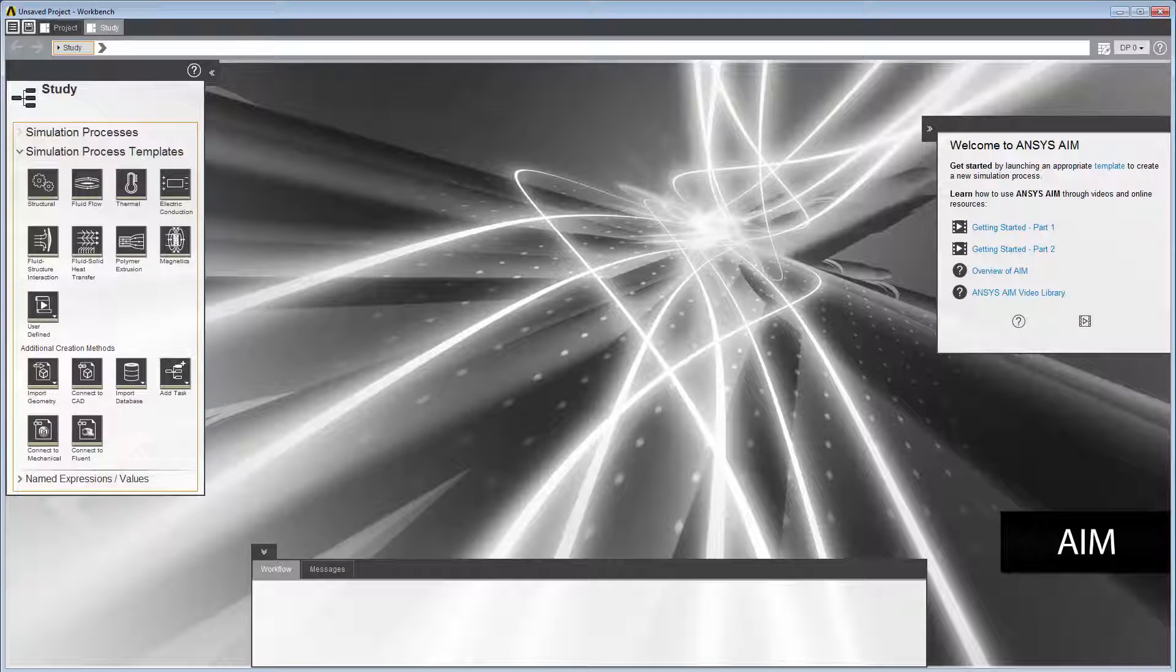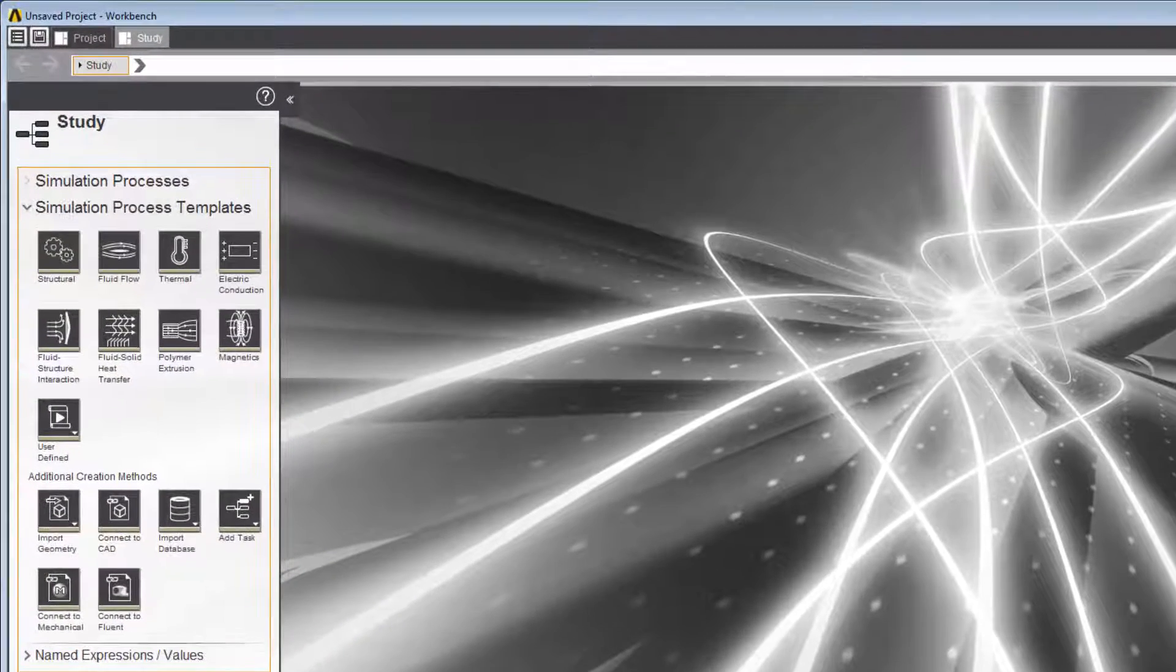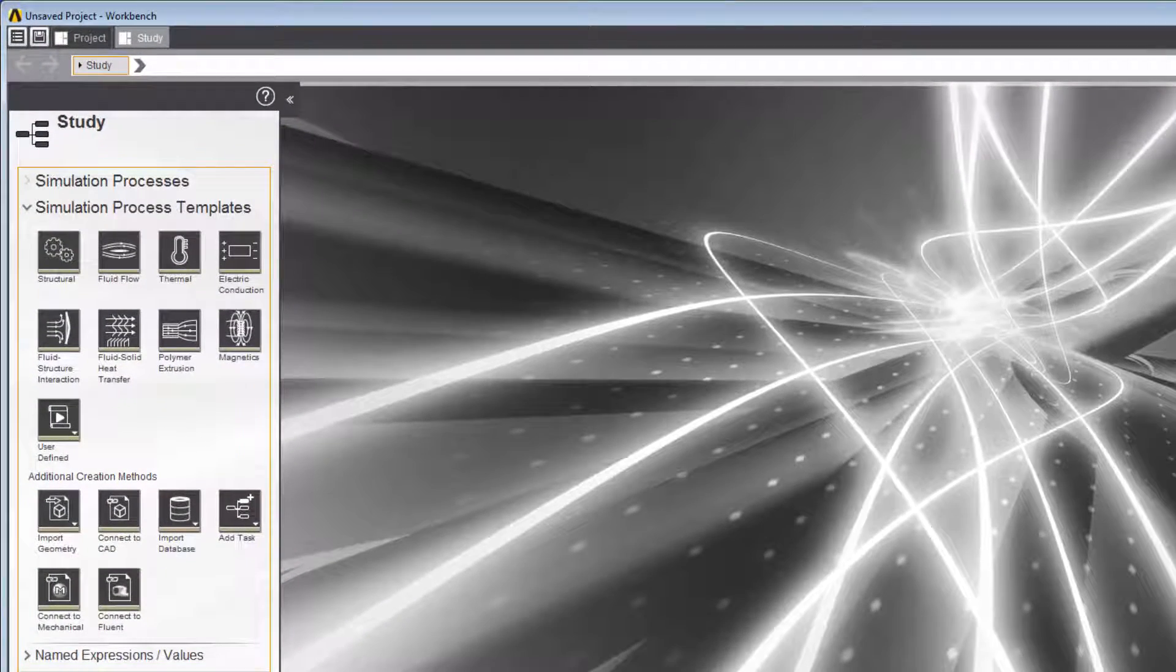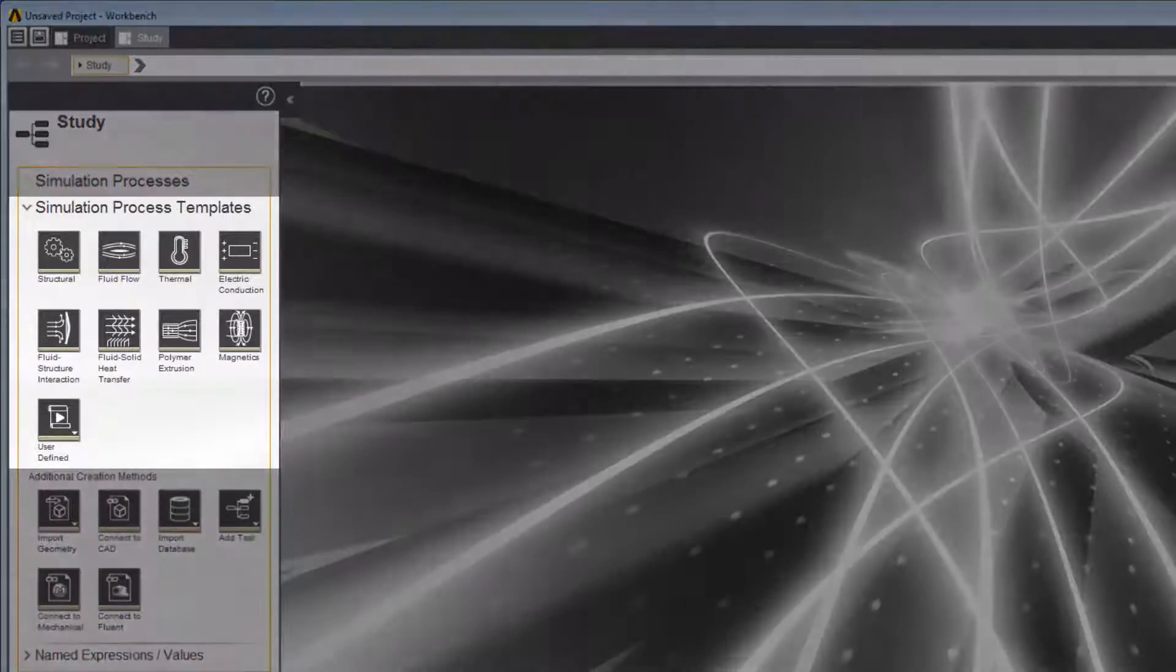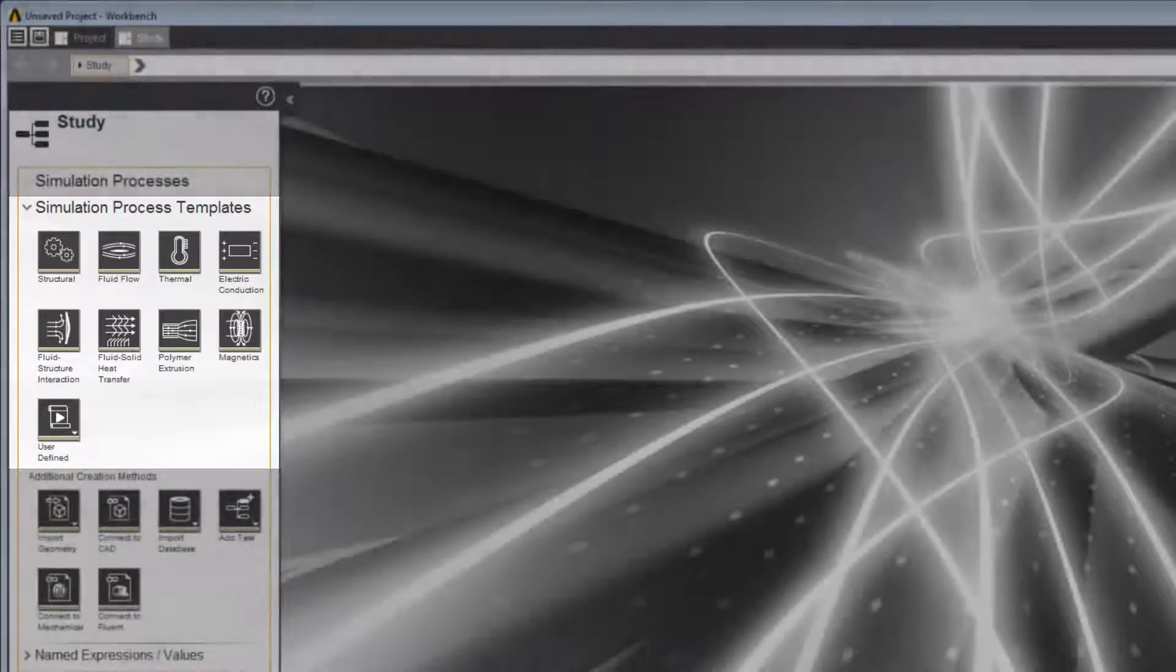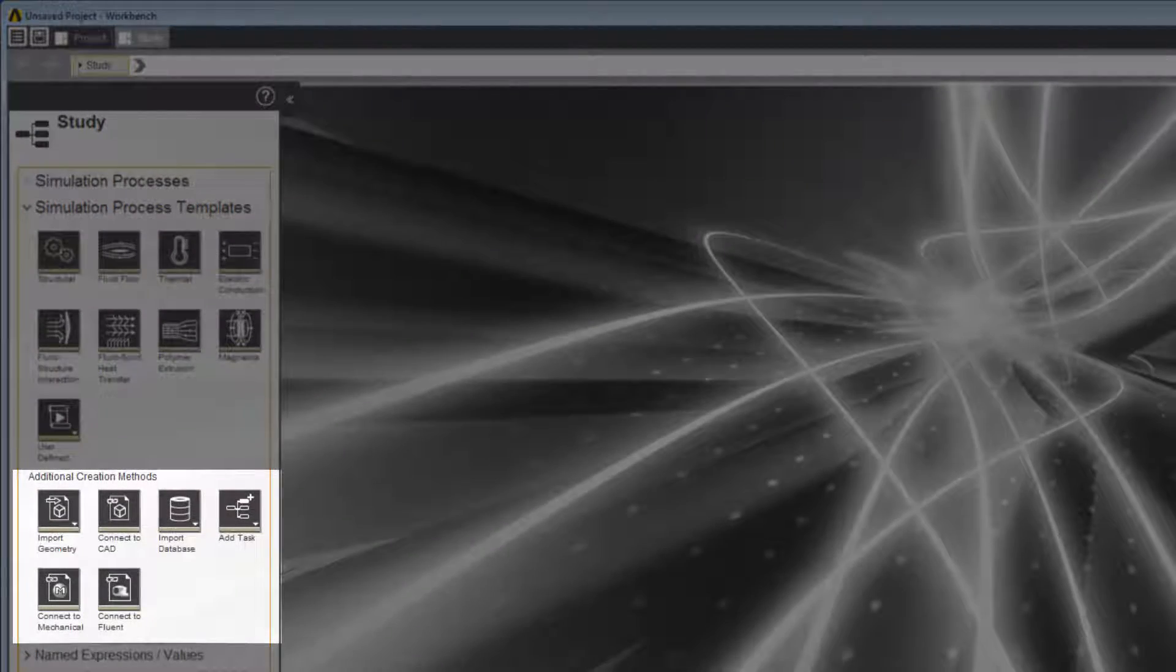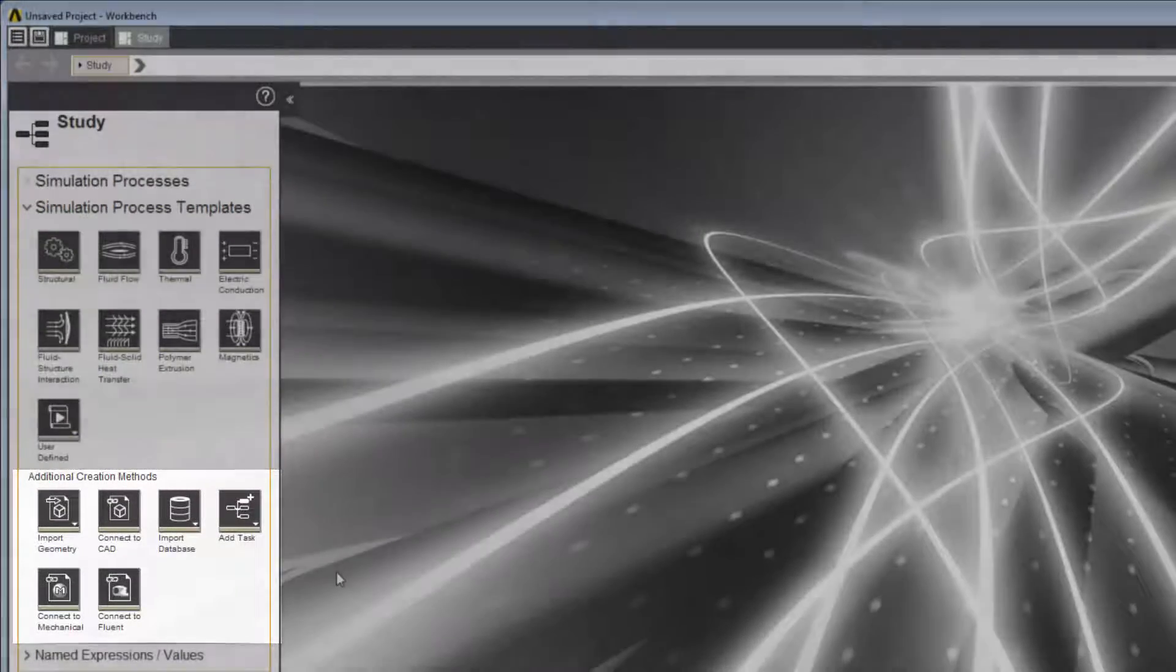In this demonstration, you'll learn about the ANSYS AIM workspace. When you open a new study in AIM, you can start quickly by using a predefined template containing many of the default settings you'll need, or create a simulation with other methods.